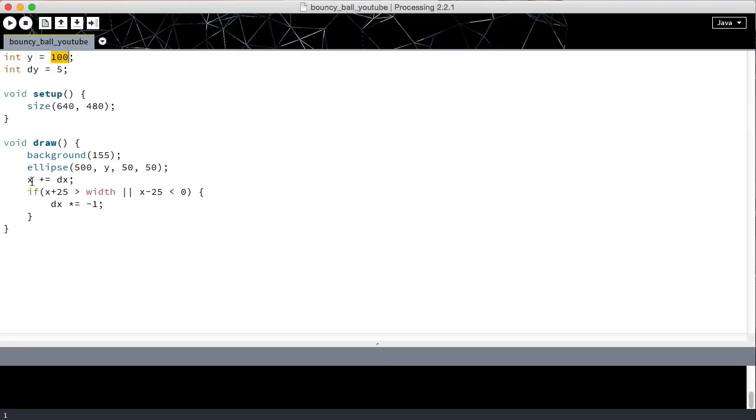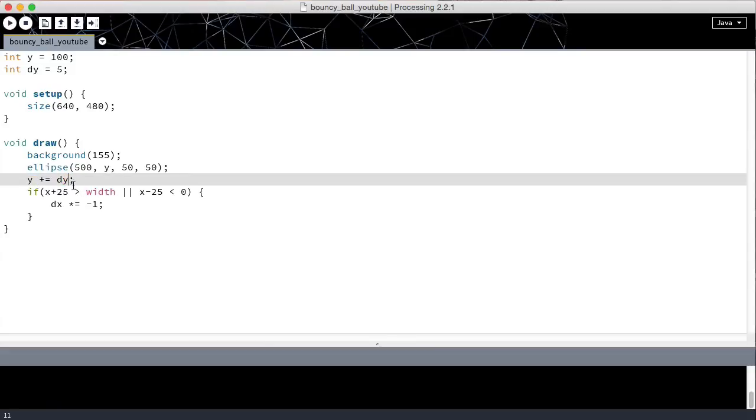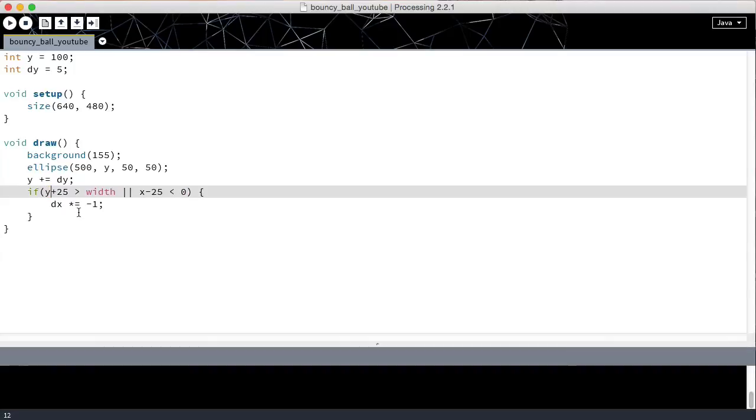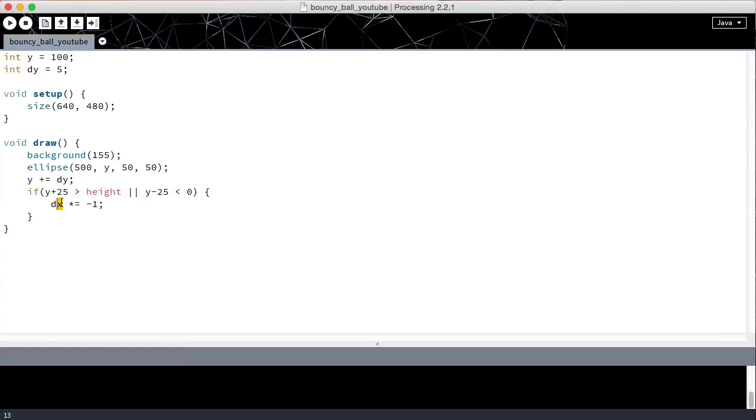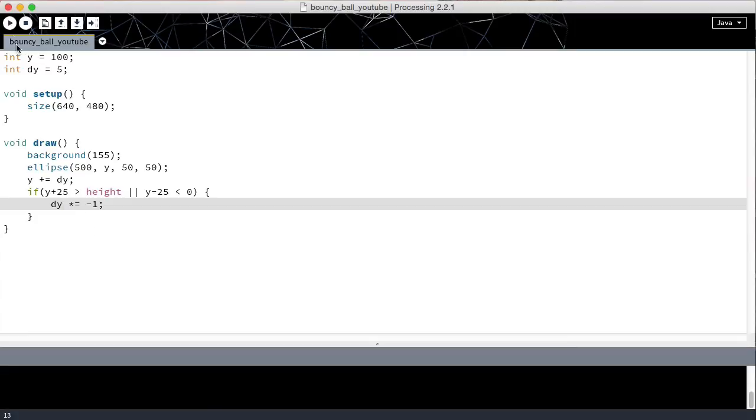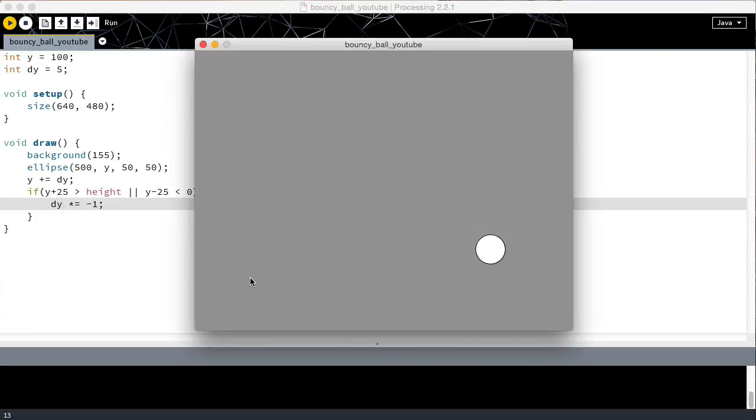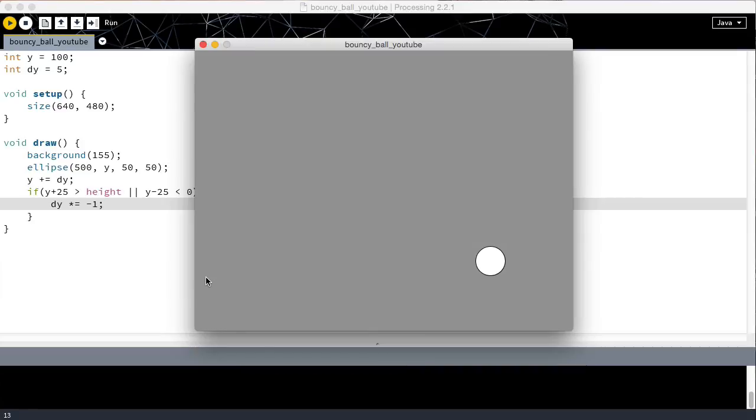Instead of x plus equals dx, this is going to be y plus equals dy. Instead of x plus 25 greater than width, it's going to be y plus 25 greater than height and y minus 25 less than 0. Finally, dy times equals minus 1. Now the ball, as we can see, is bouncing up and down.